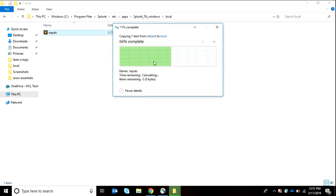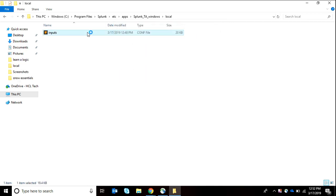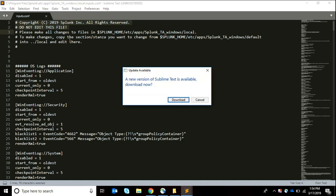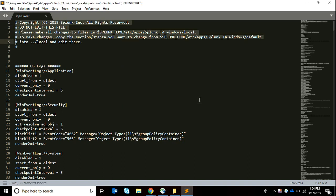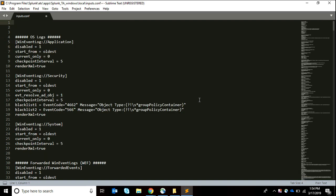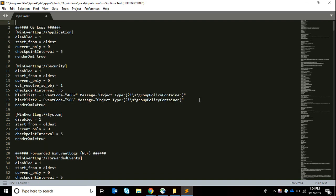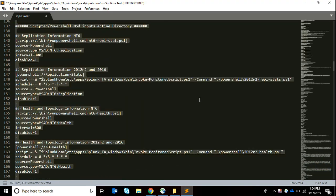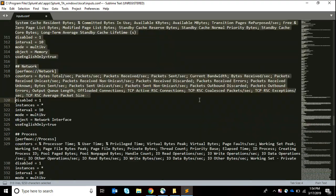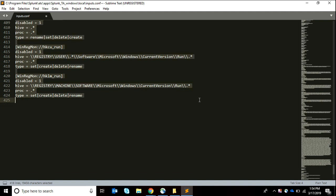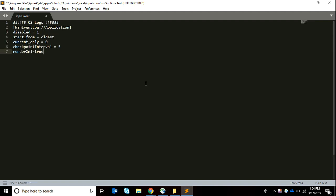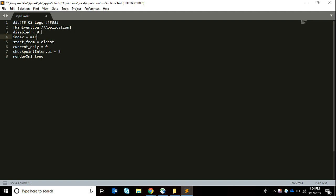Now what I want from this inputs is just to get the logs of my applications. So I'll leave the first stanza as it is capturing the application logs. The rest I'm going to delete. I want my things to be tidy. So I'm going to set disabled to 0 and then index equals mar17. I have already created this index of March 17.